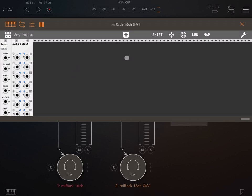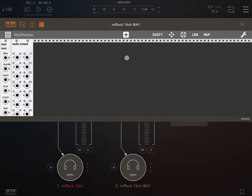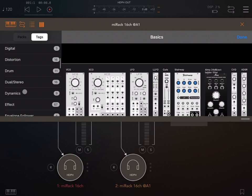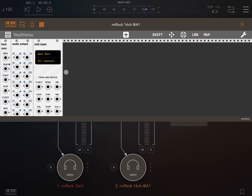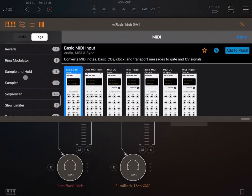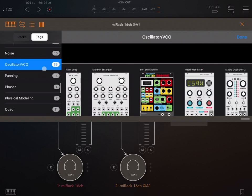On the first instance, we're going to add under tags a basic MIDI input like so, and we're also going to add an oscillator. So we go under the oscillator VCO category and select something simple like the FM operator.